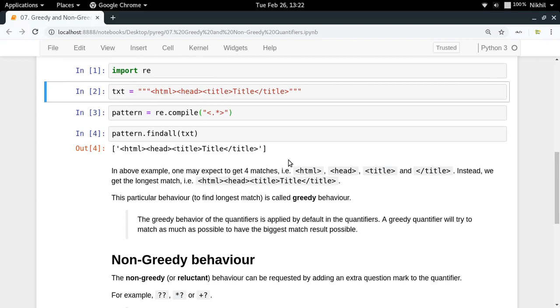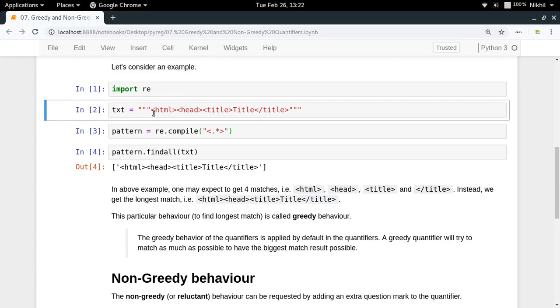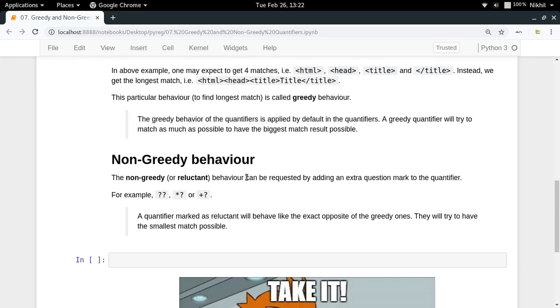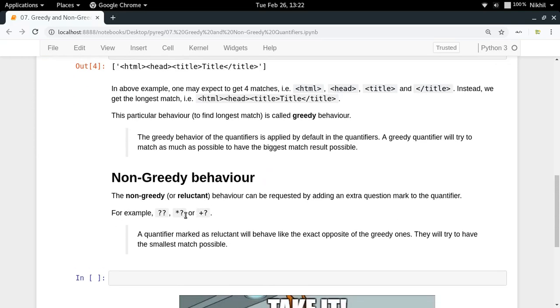But what if in this particular case I want non-greedy behavior? That is, I want HTML as a separate match, head as a separate match, title as a separate match, end of title as a separate match. What do I have to do for that?